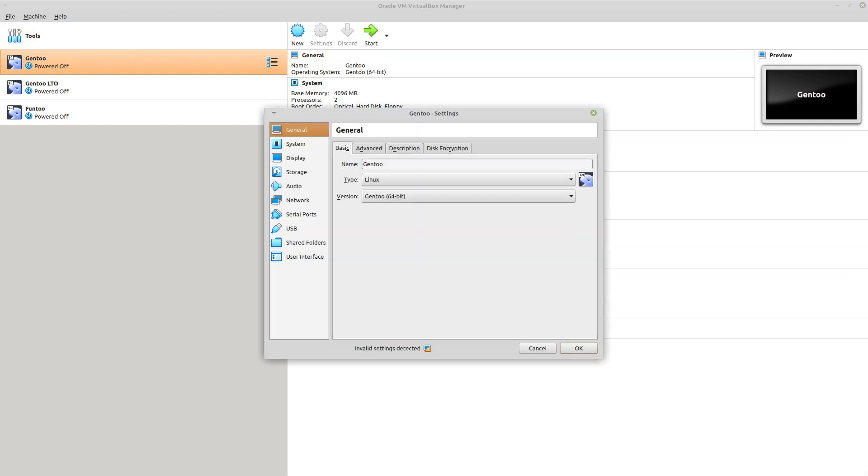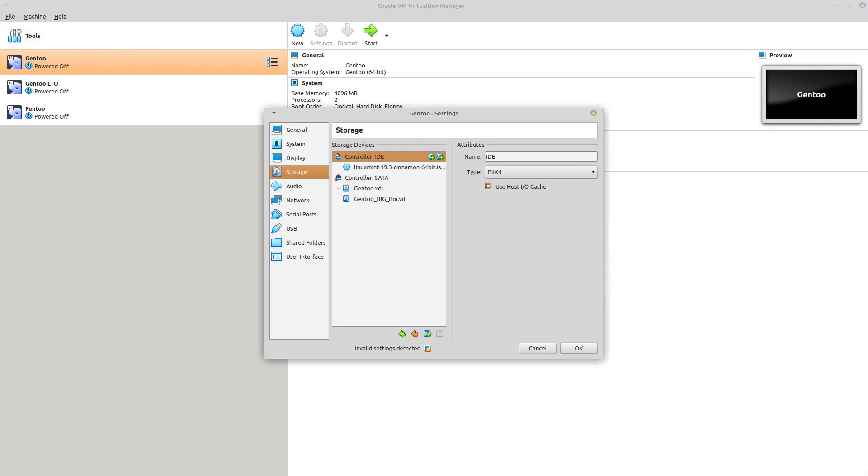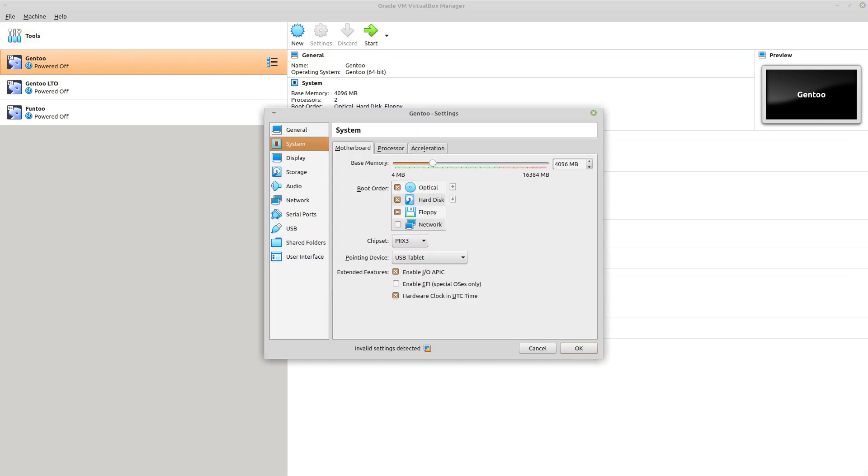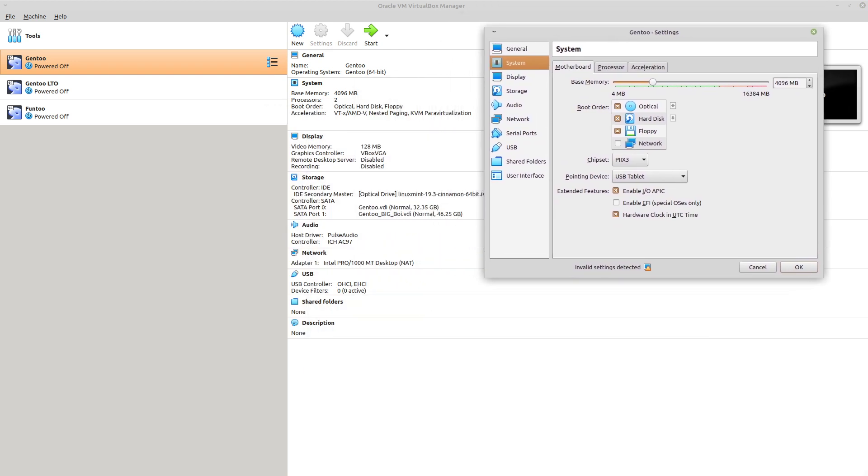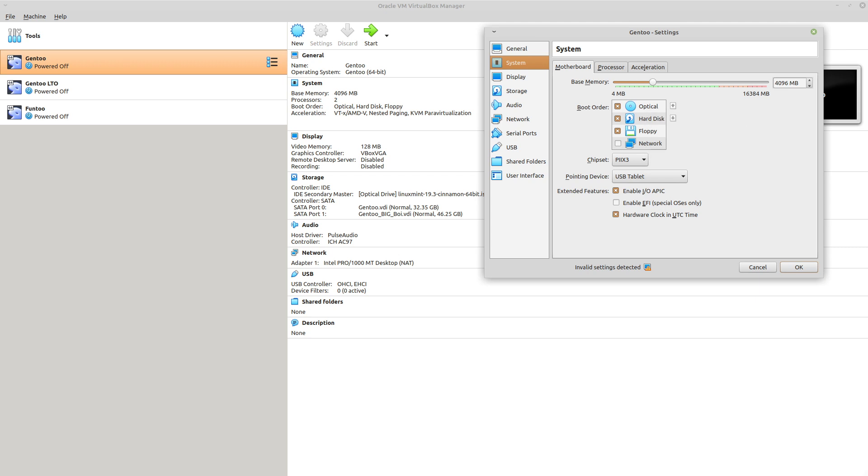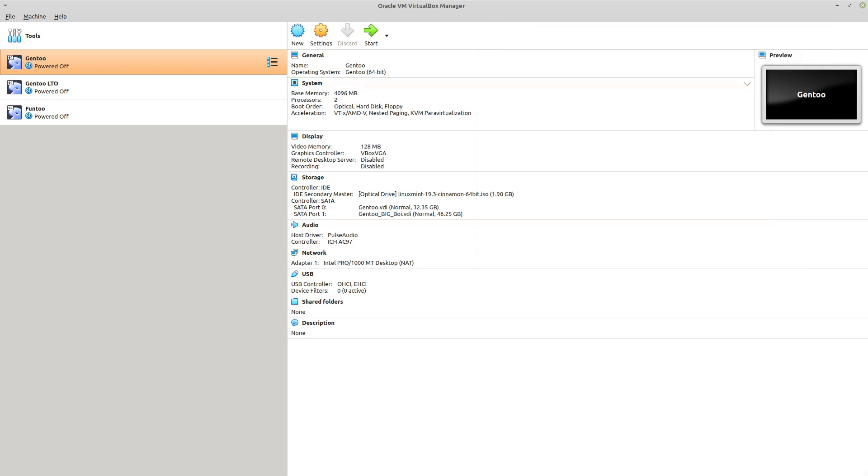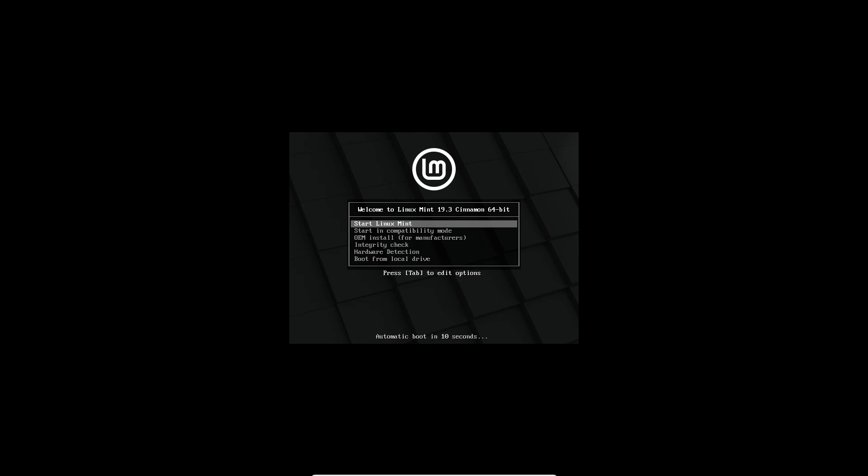And also, of course, you want to make sure in your system settings that you have the optical disk set to be prioritized before the hard disk in your boot order. That way you actually boot into the live CD and not the virtual hard disk that you already have created. So we'll hit start. And then we'll start Linux Mint.